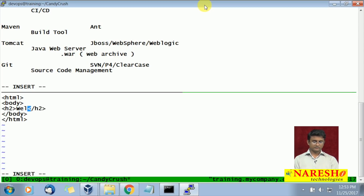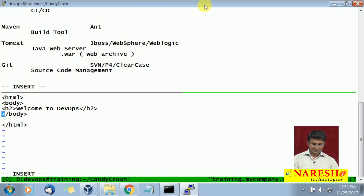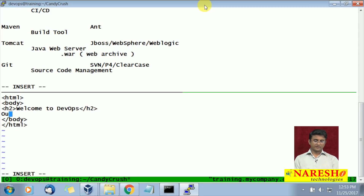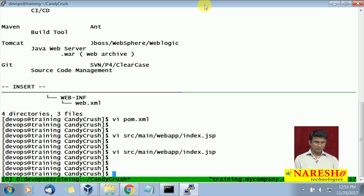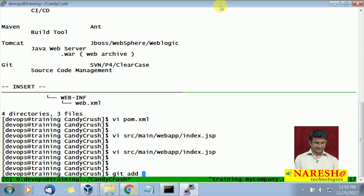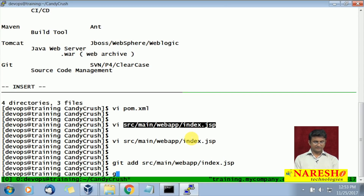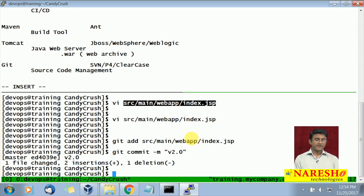In the body tag we will give a message saying our current version is v2.0, because we are going to deploy version 2.0. So we should see 'Welcome to DevOps' in the header and 'Our current version is 2.0' in the body. I will save that file and then run git add to add the file, and git commit -m saying 'committing version 2.0'.